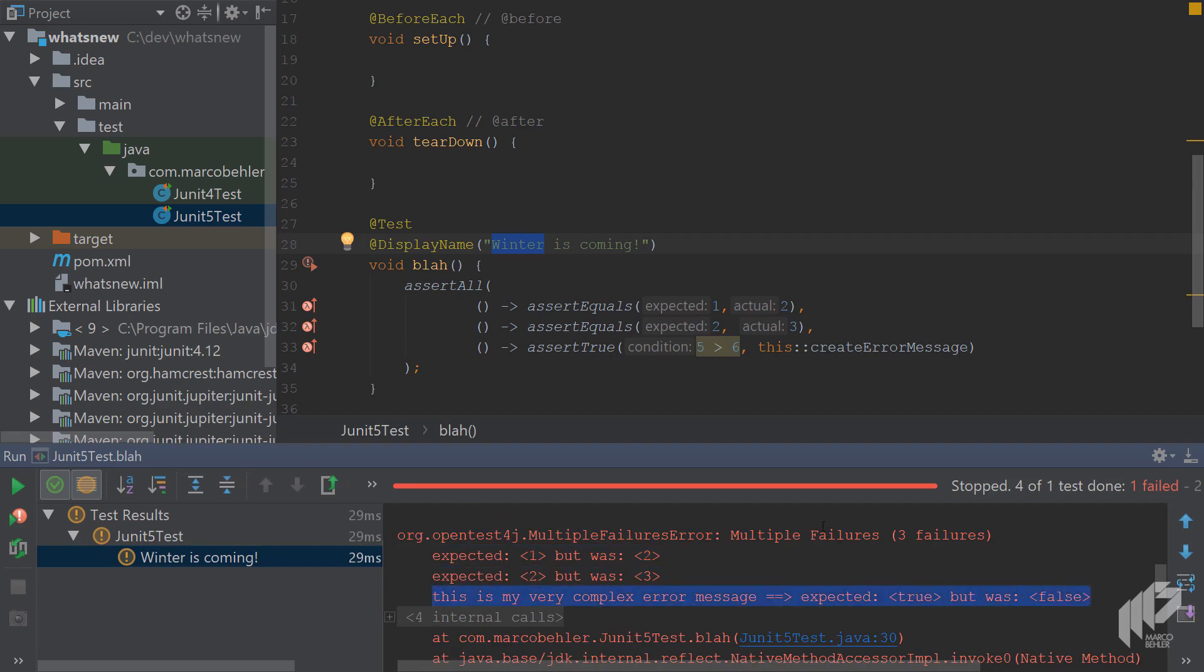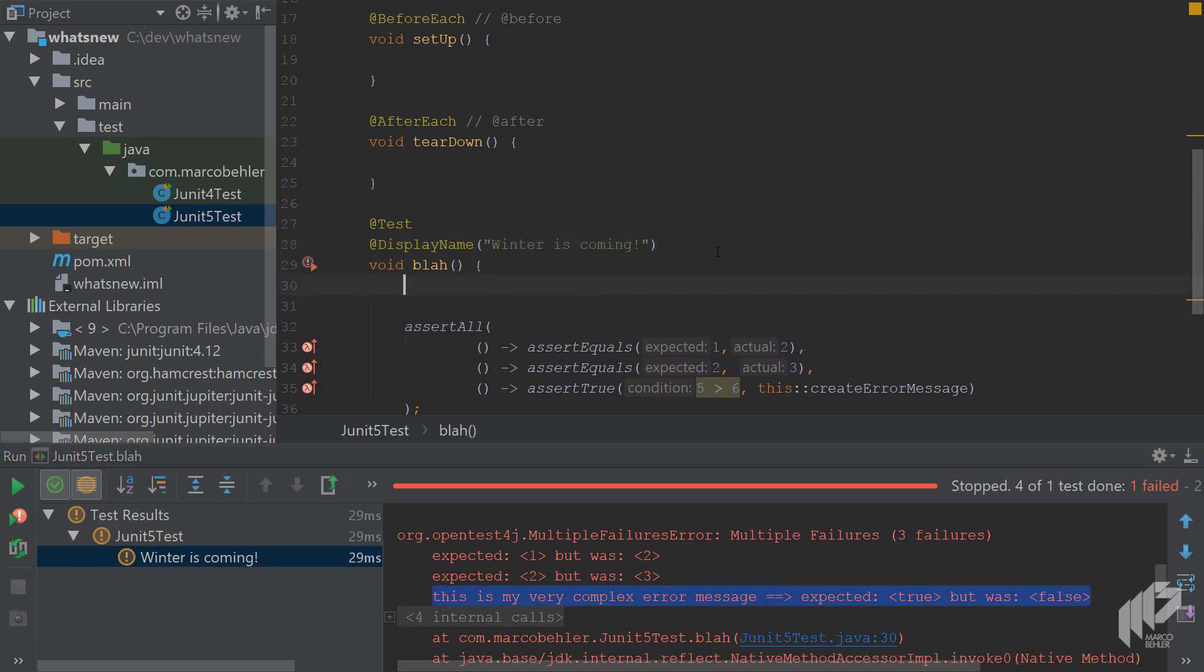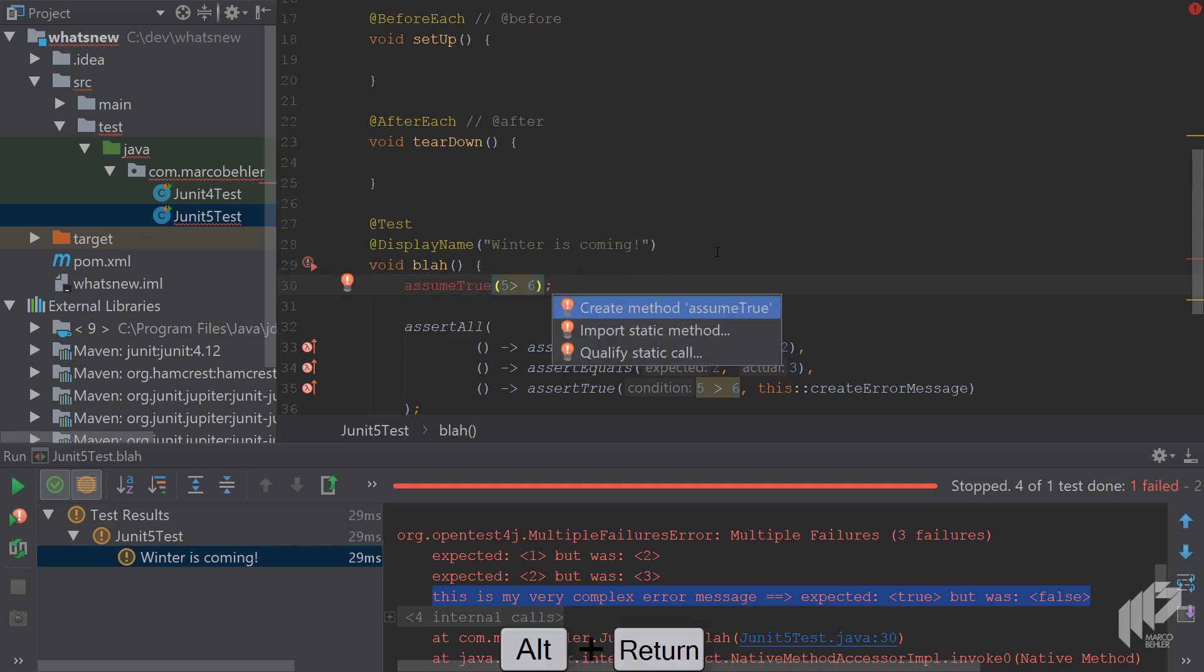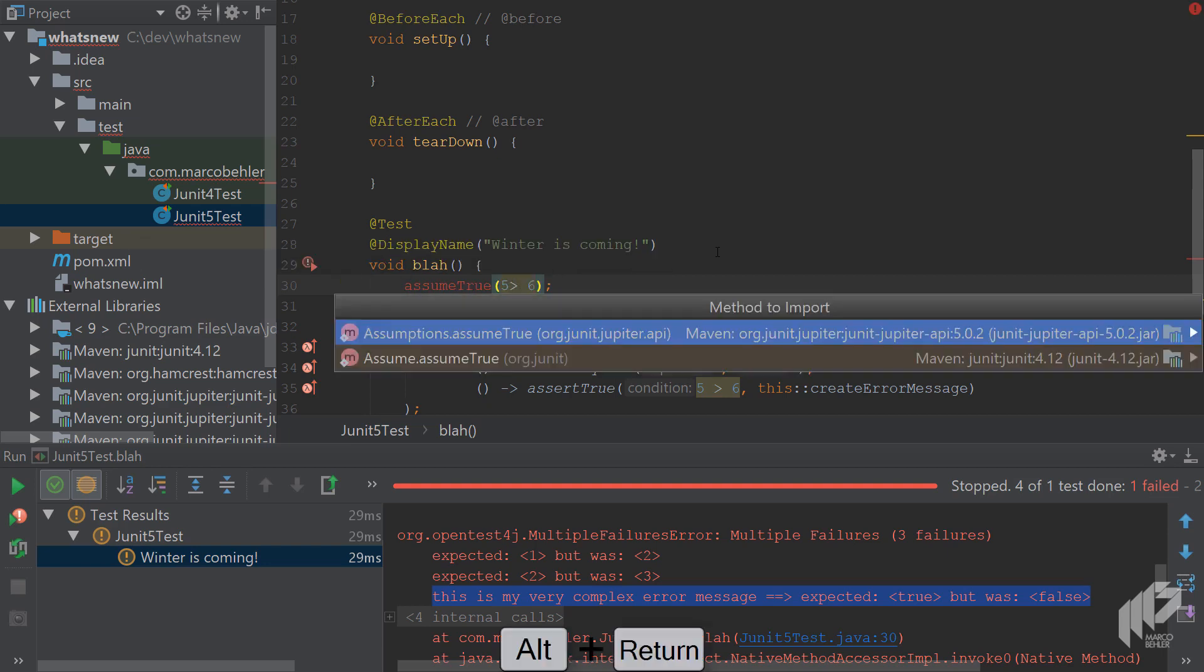Now add another new feature to your tests called assumptions. Write assume true 5 greater than 6. Then execute the test.